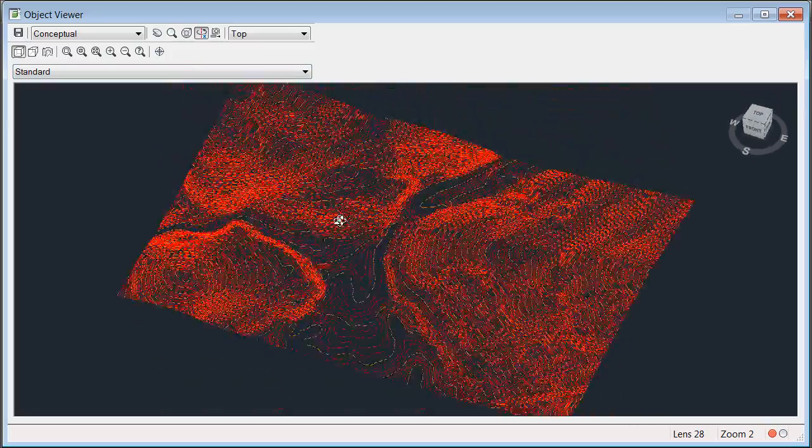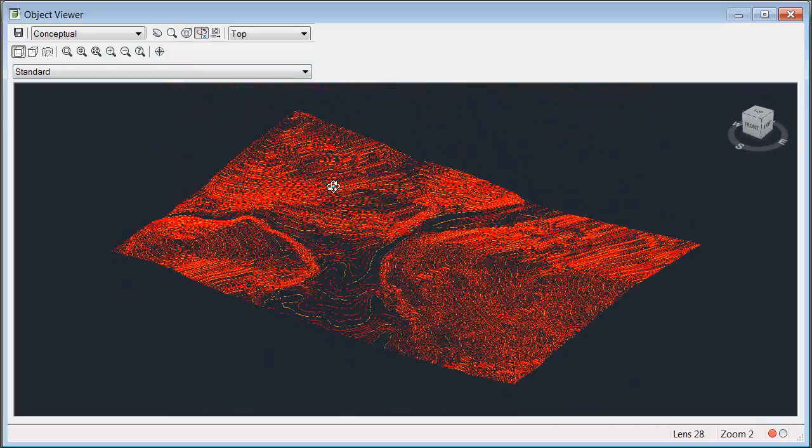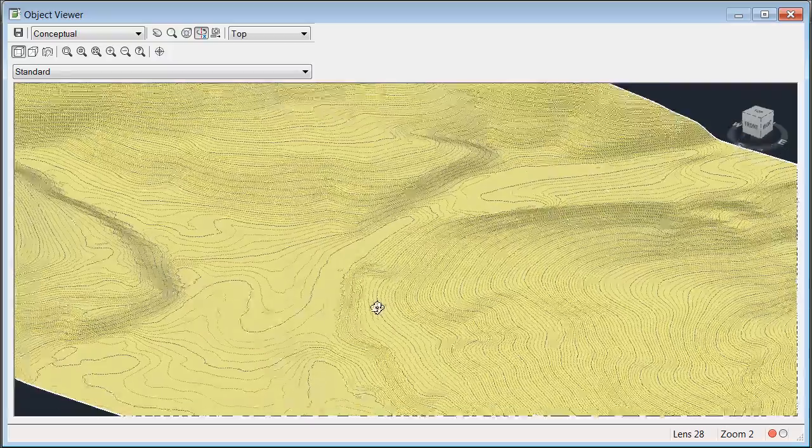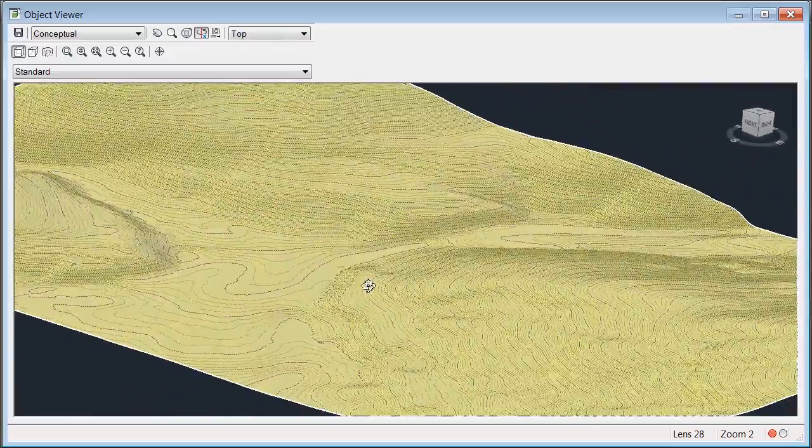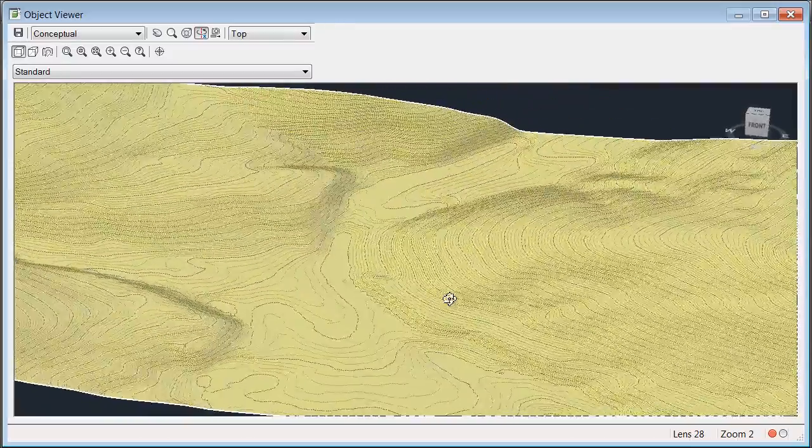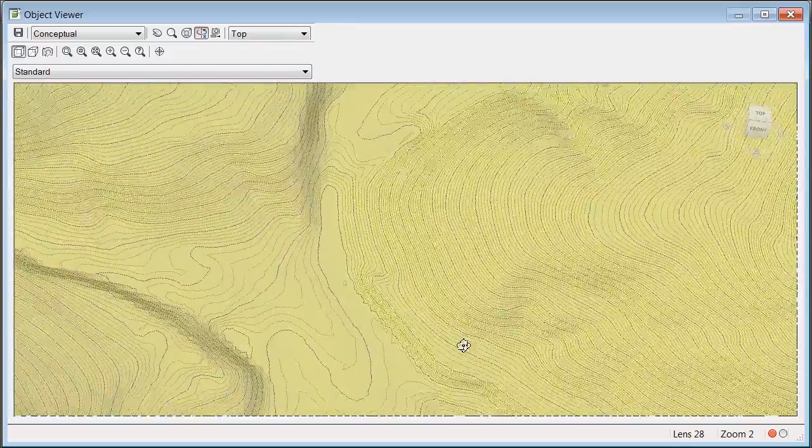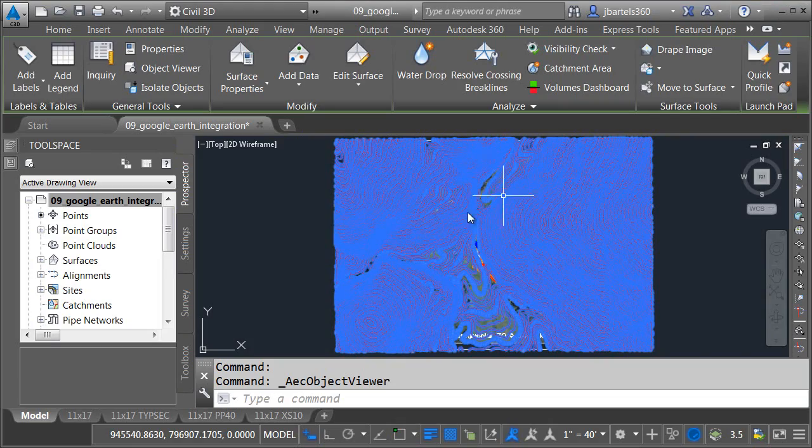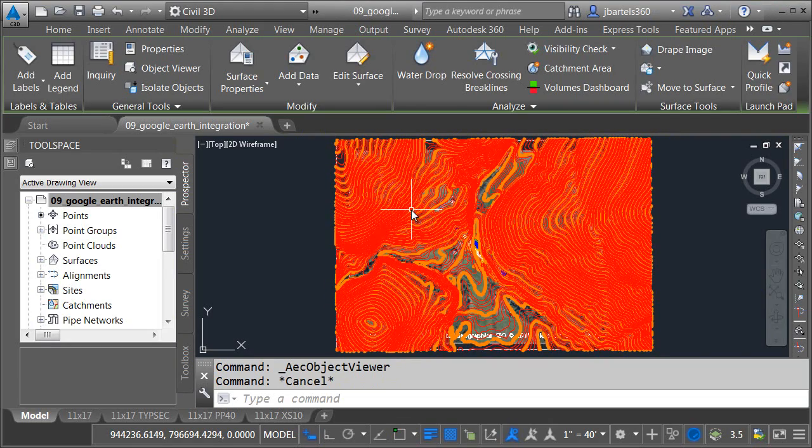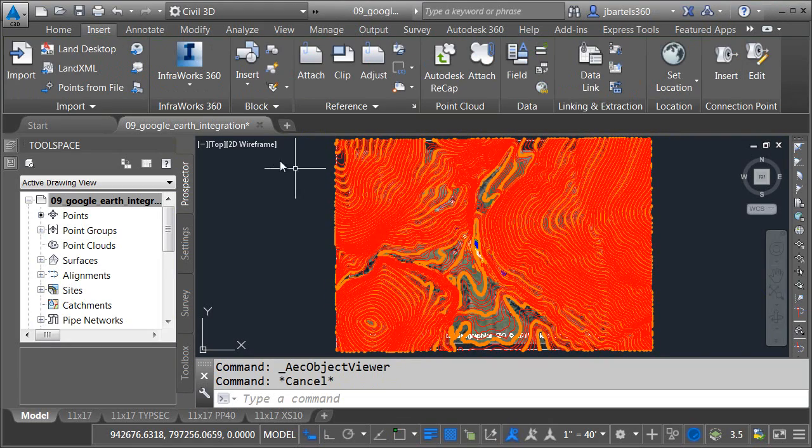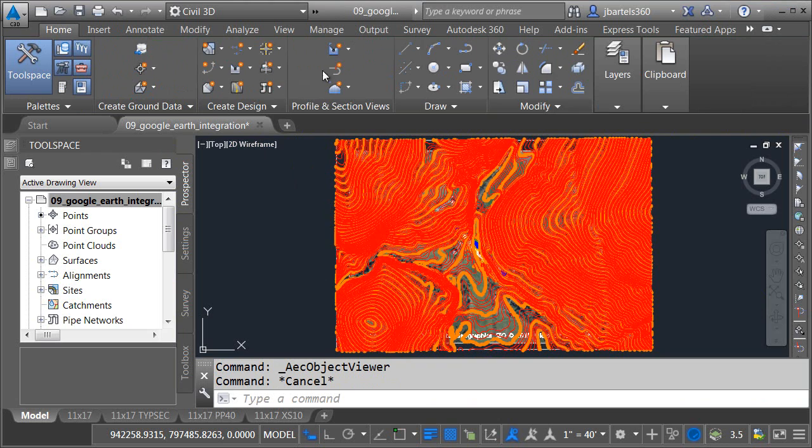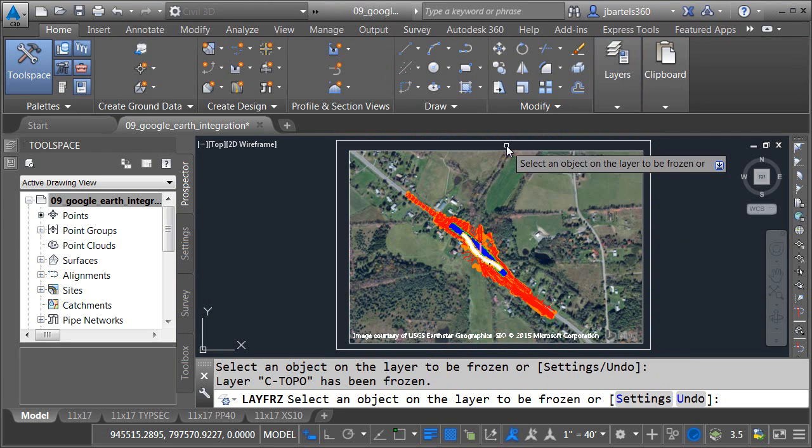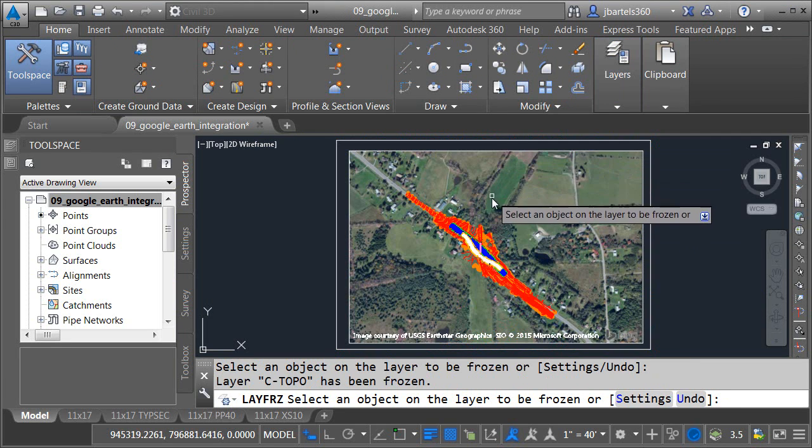Now that it's in here, I'm going to launch the object viewer. We can orbit this around and take a look at that surface in 3D. And when I'm finished reviewing the surface, I can go ahead and close object viewer, and then I'm going to hide the surface. In this case, I'm just going to freeze the layer. I'll just go to the home tab, and in the layers panel, we'll launch the freeze command and hide that surface.